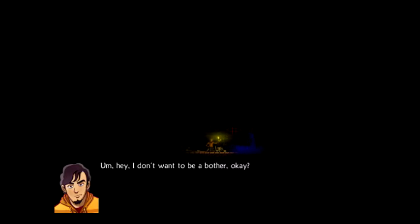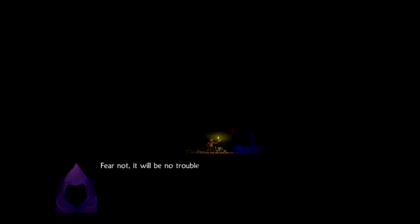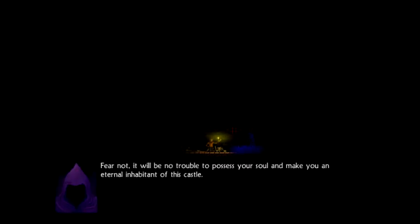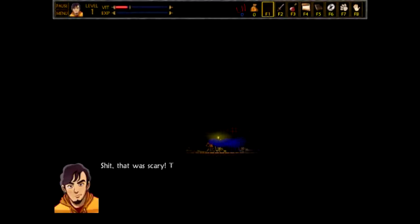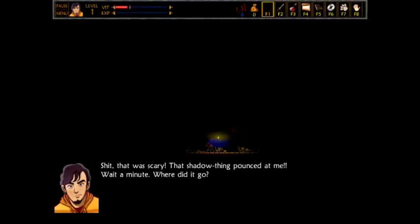I have a lighter. You can totally burn someone with a lighter. Just hold still and I'll show you the justice. No, don't be a dick, Death. Please don't be a dick. Fear not. It will be no trouble to possess your soul and make you an eternal inhabitant of this castle. Yeah, I know. I'm not down for that. What? Noooo! Shit, that was scary. That shadow thing pounced at me.